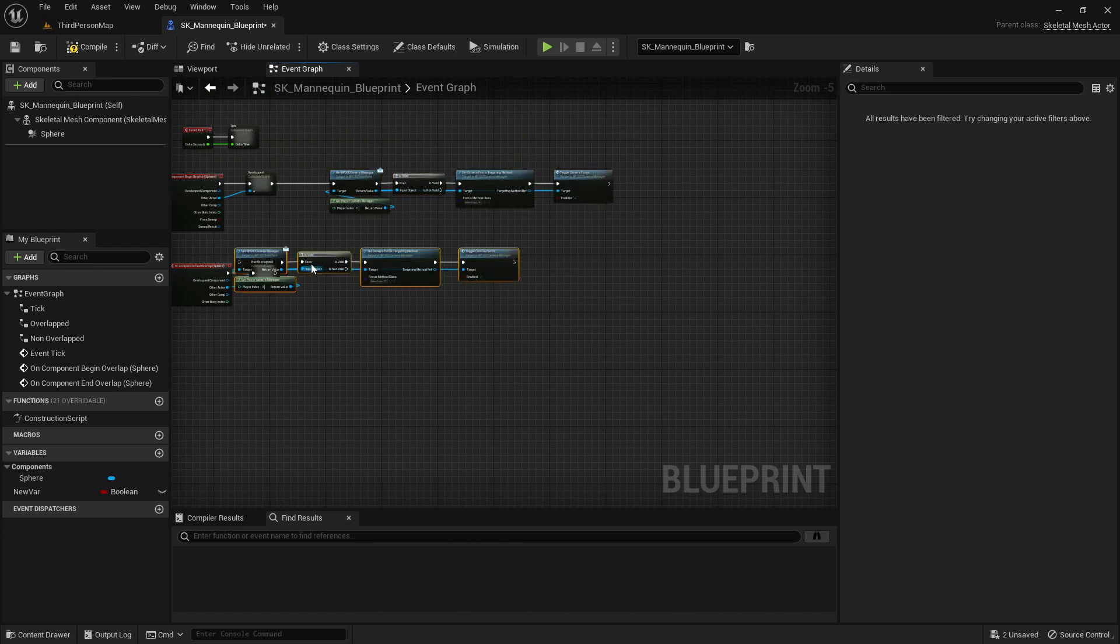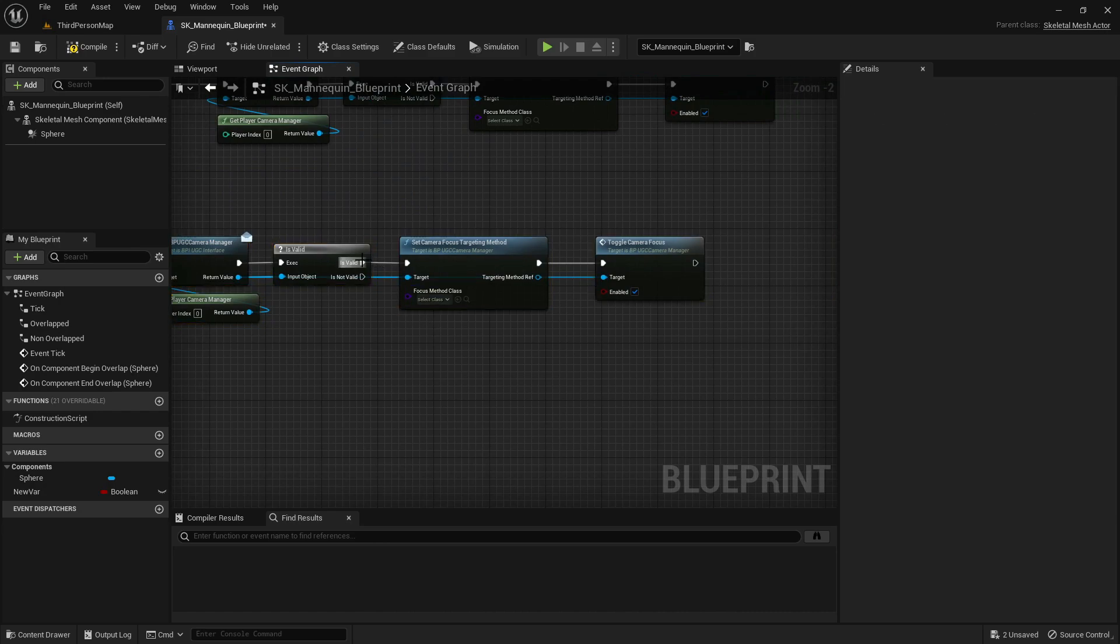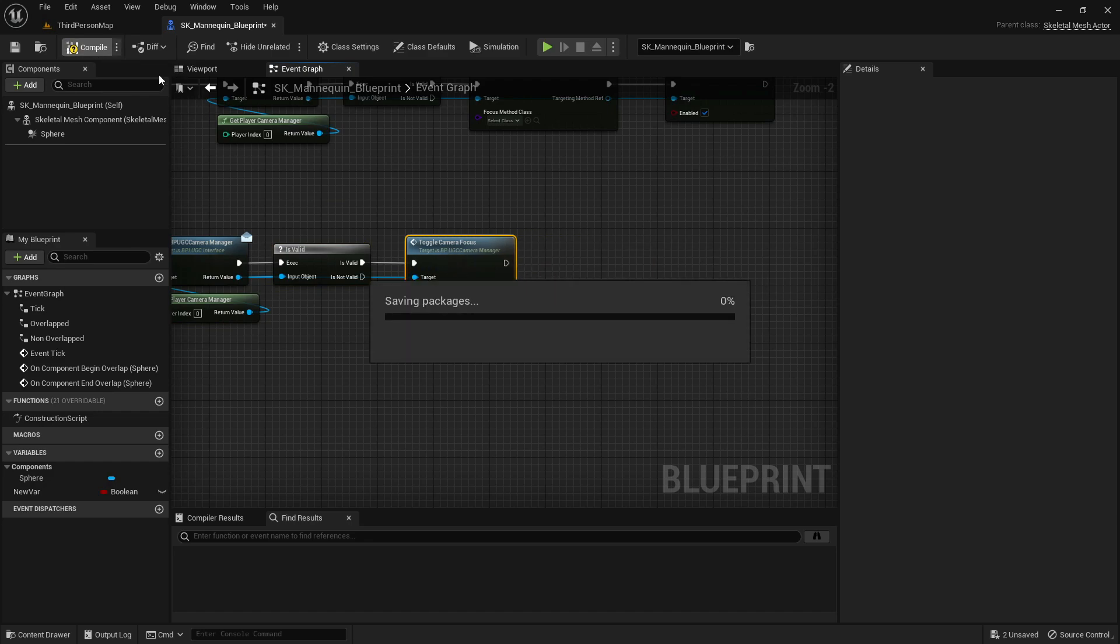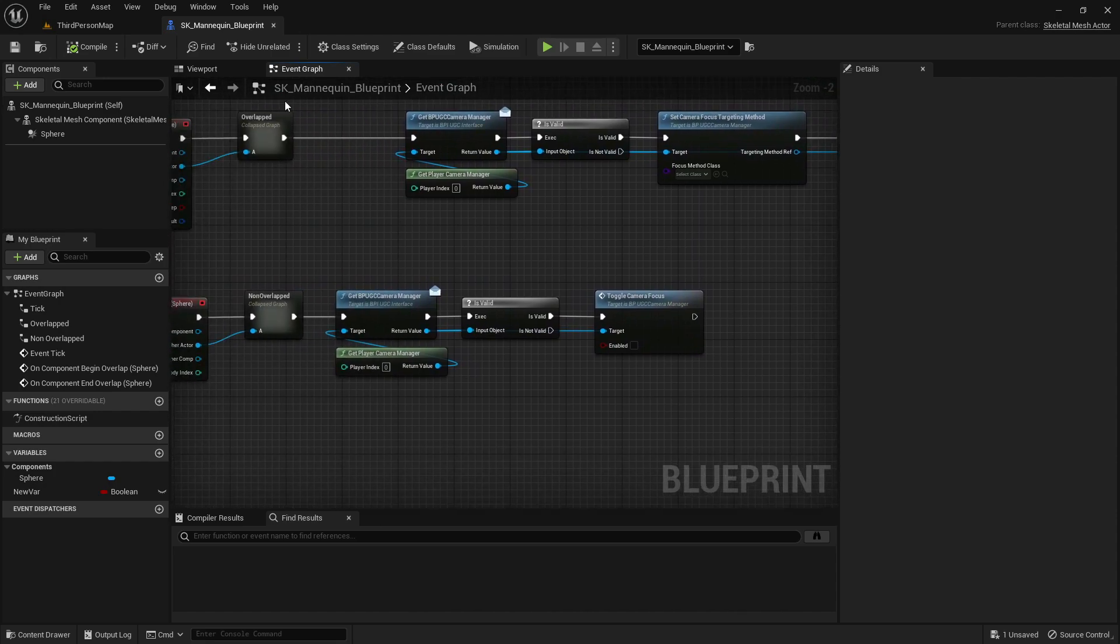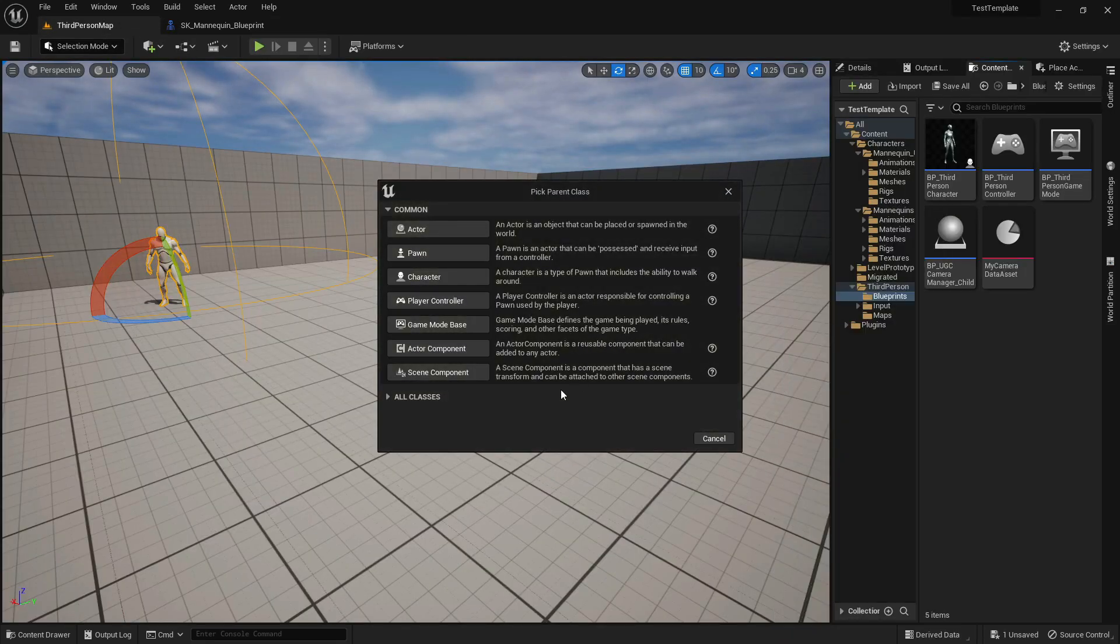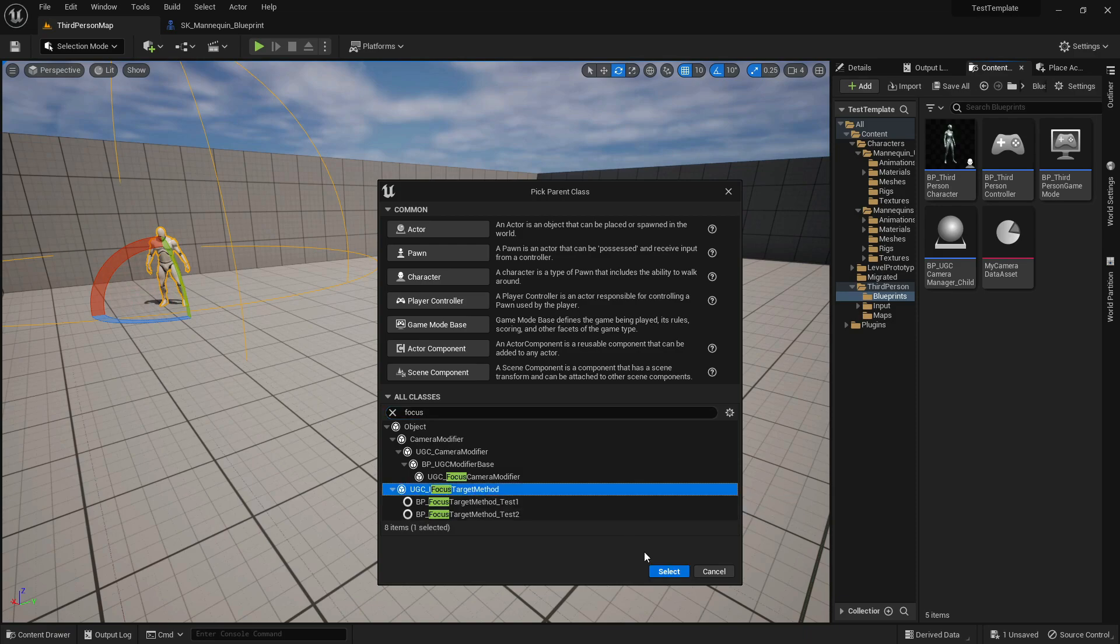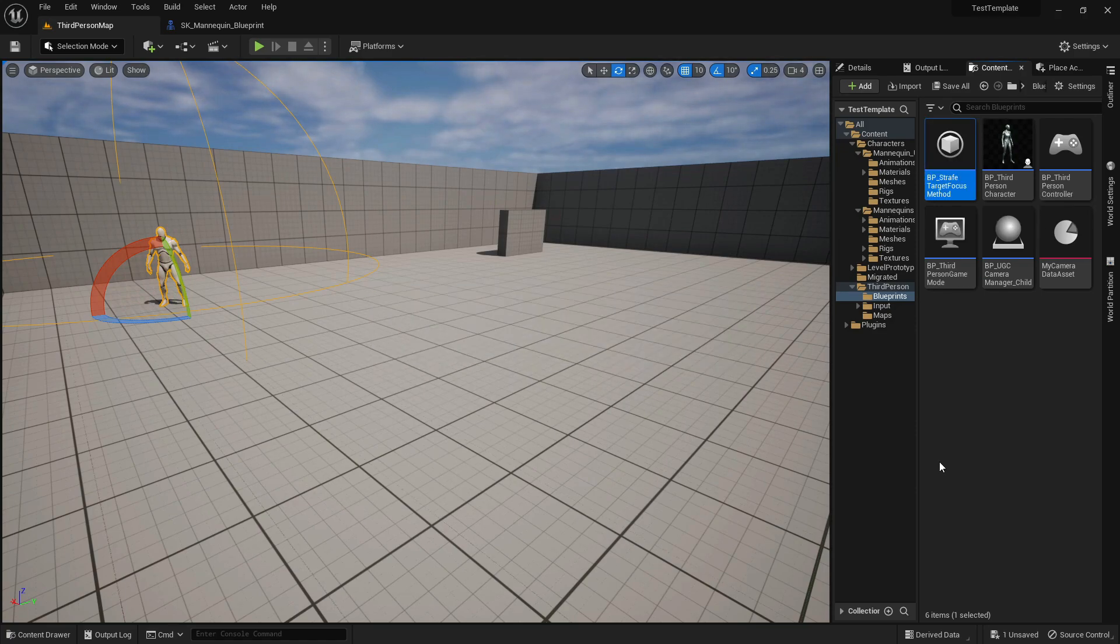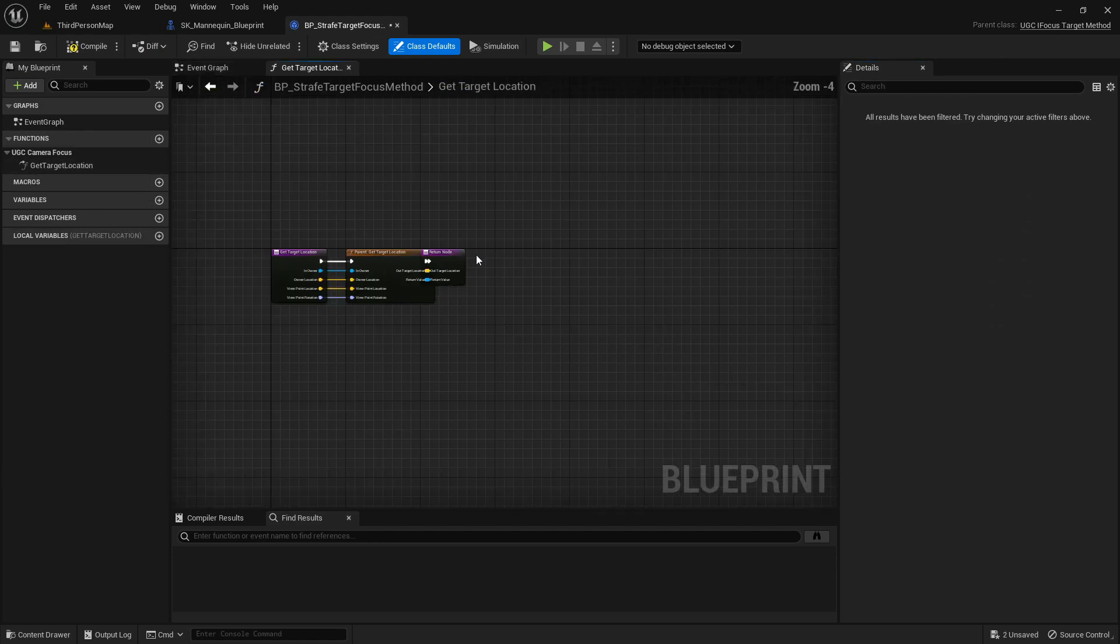And of course we want to disable the focus once we stop strafing. Now let's set the targeting method. Create a new blueprint class inheriting from the interface UGC IFocus Target Method, and do not forget to call the parent function.